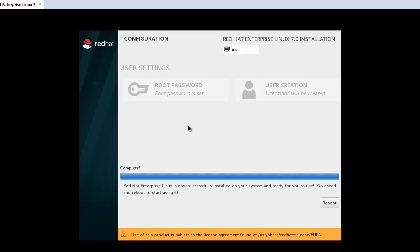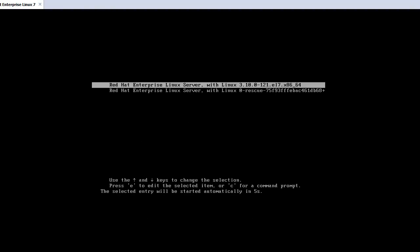Now the installation process is complete. Just click reboot. Enter.